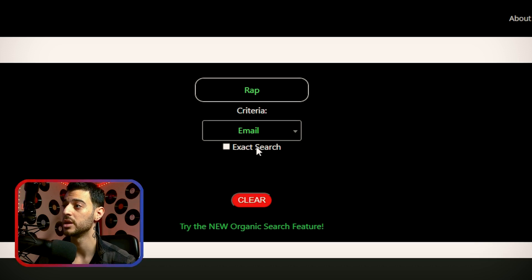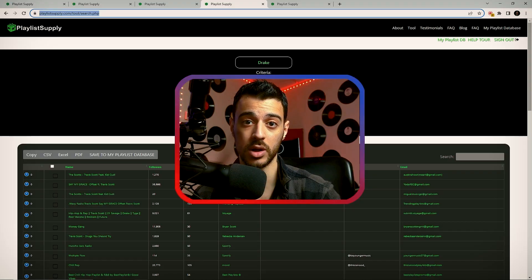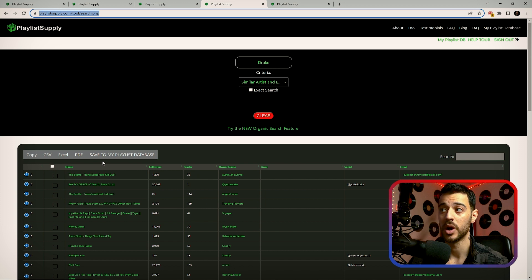Below our criteria, if you check the exact search box, it will narrow down the search to match your exact search criteria. Now let's take it one step further.